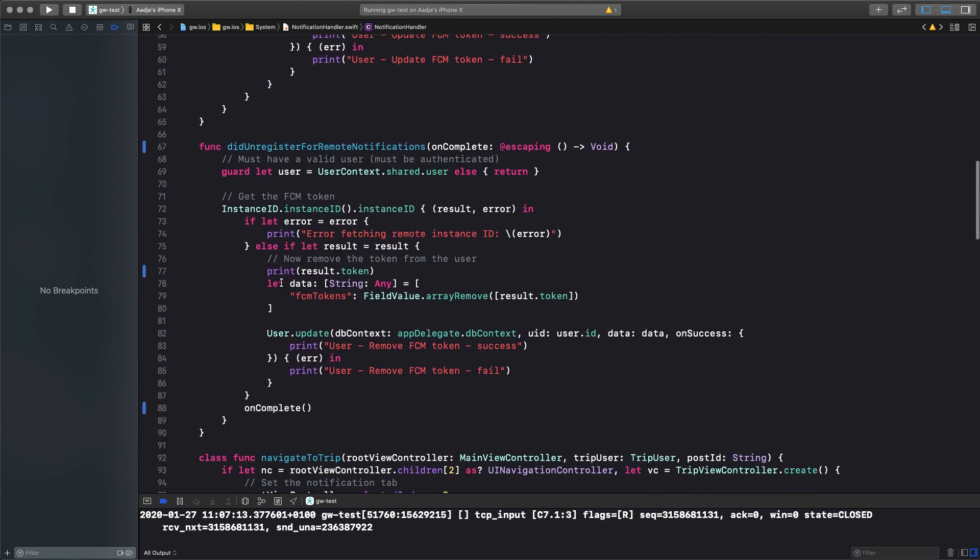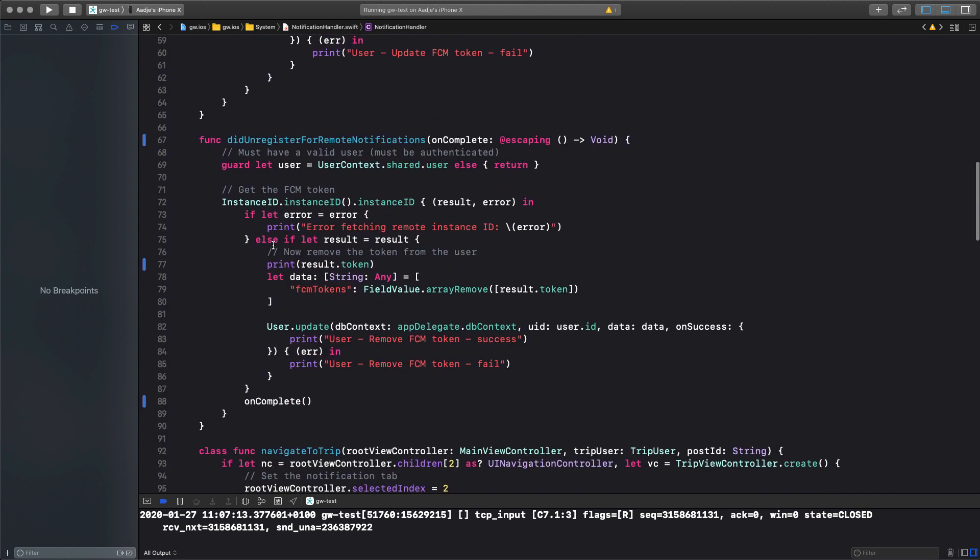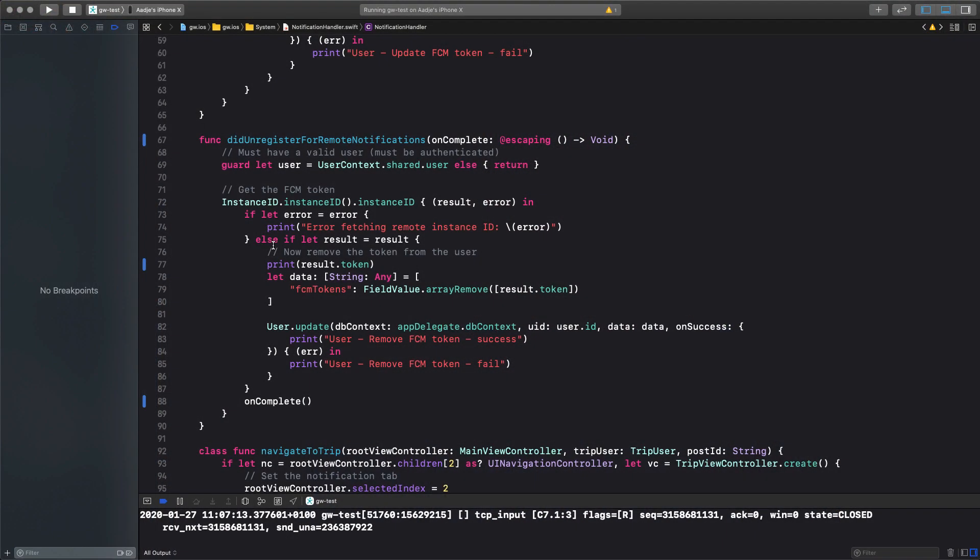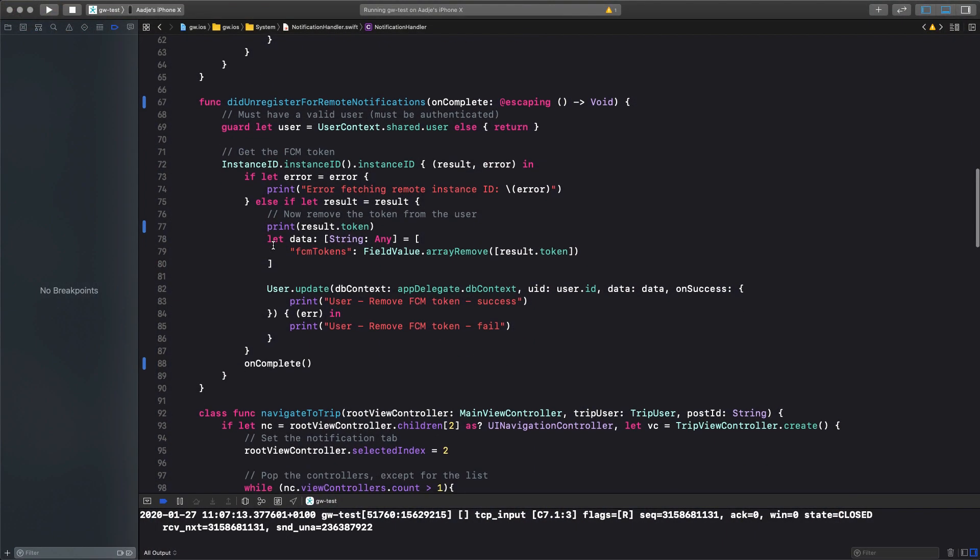Now after you have registered, there should also be a way to unregister. For instance, if the user logs out, they no longer want to receive notifications. So we also have that, we retrieve the token again, and then we remove it from the user, etc. And we call this when the user logs out.